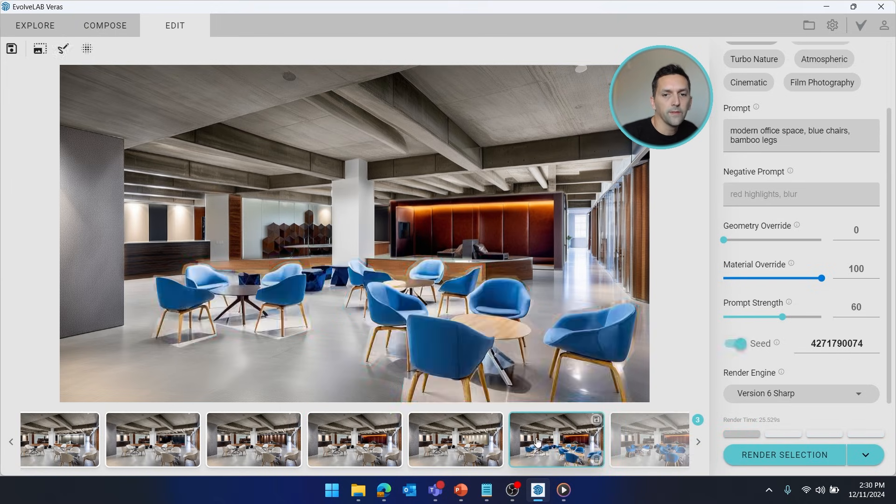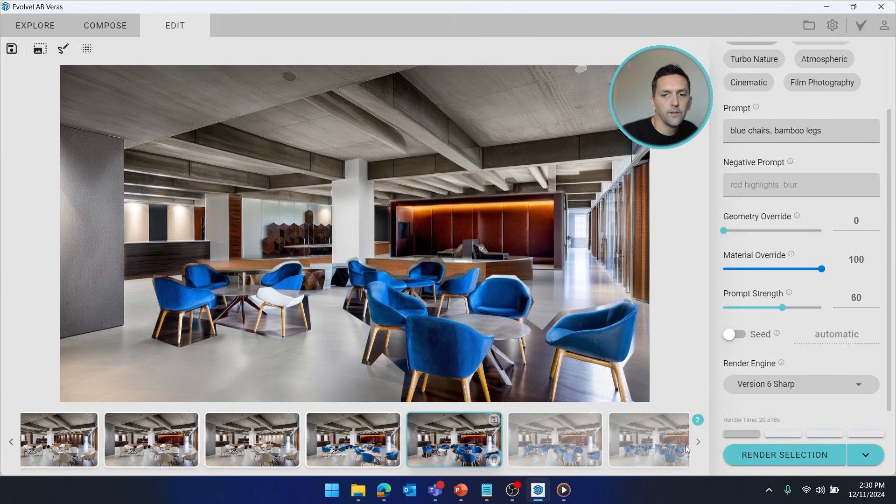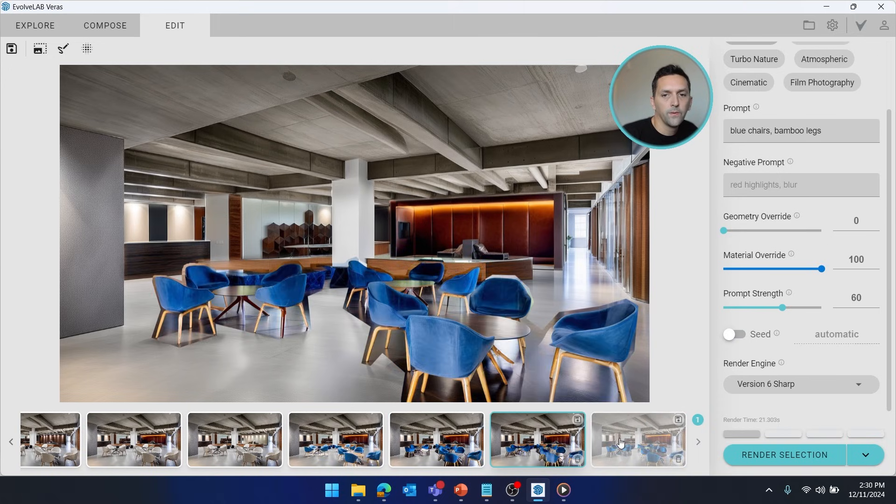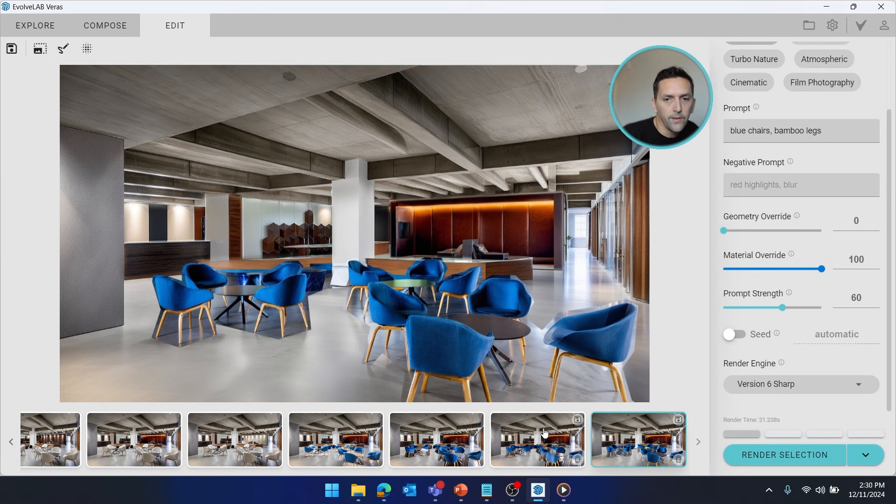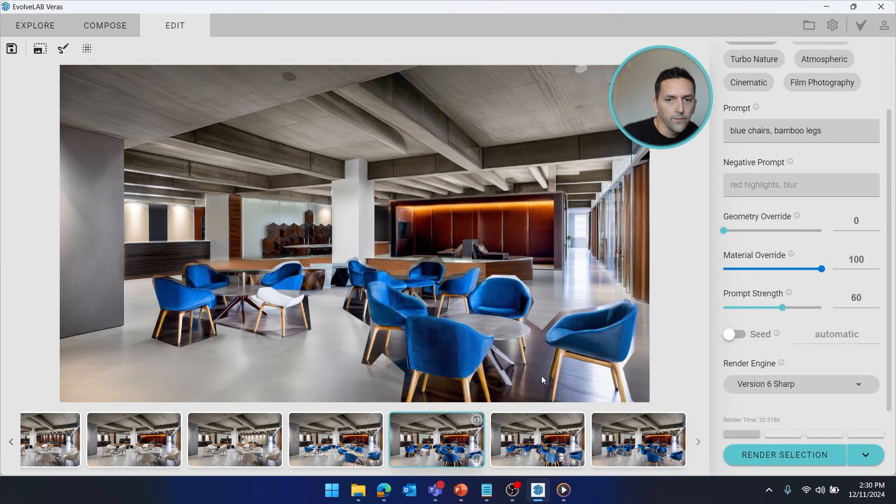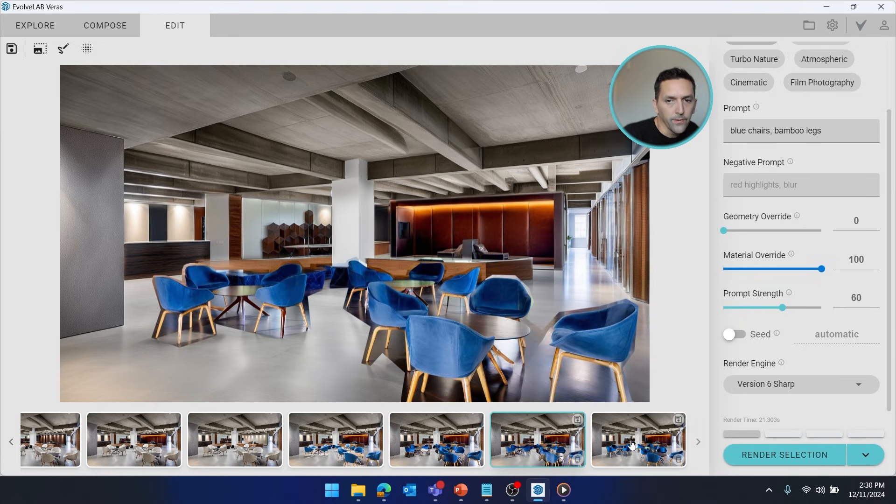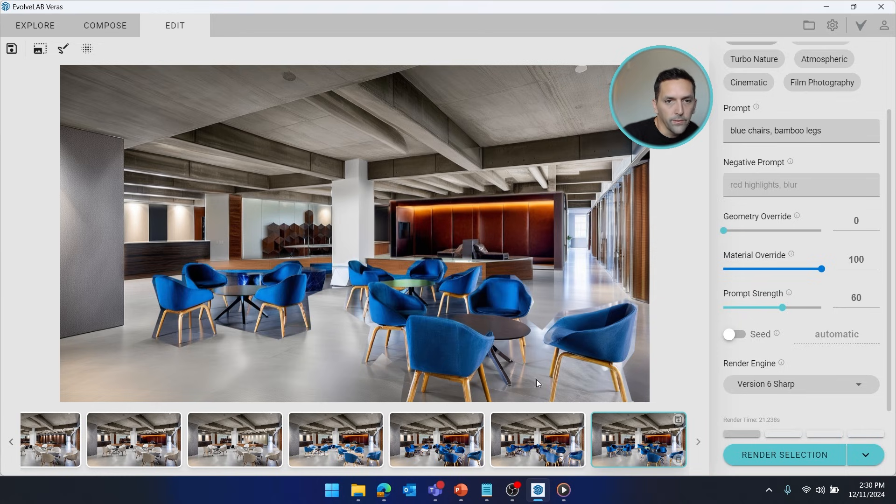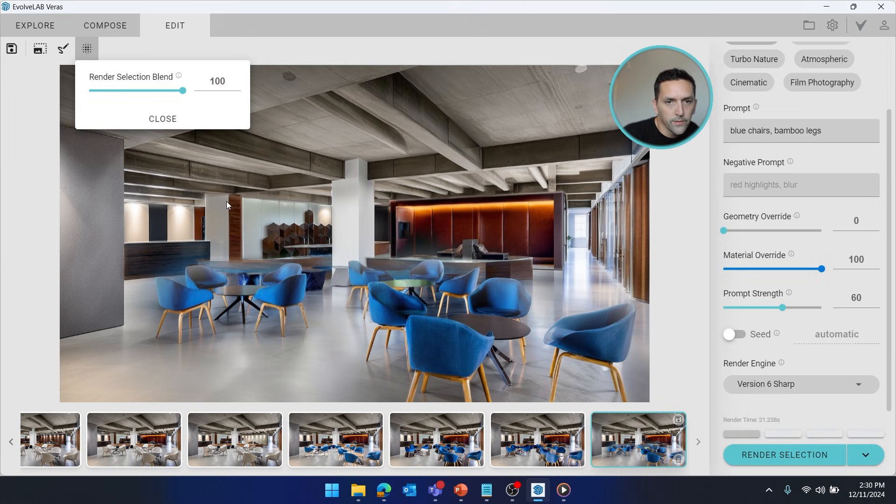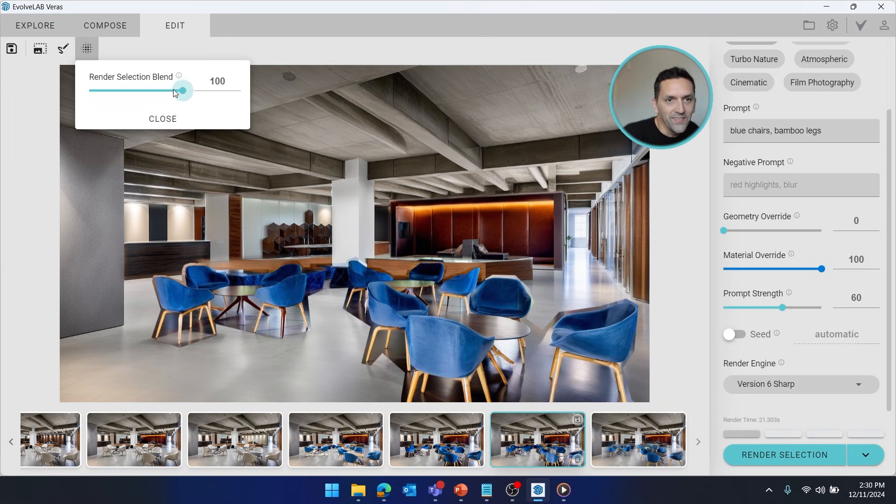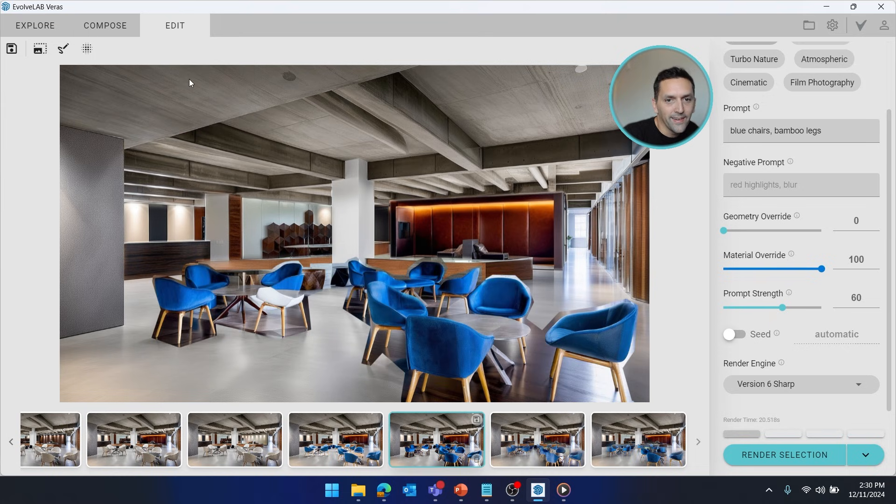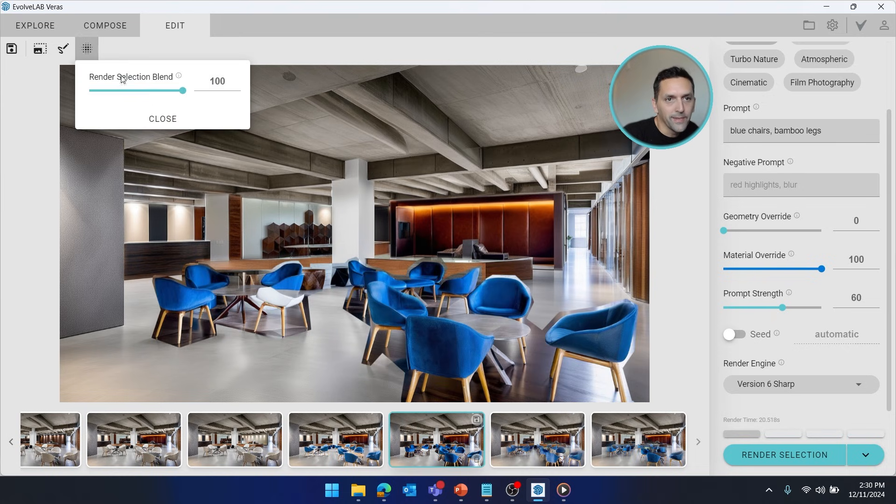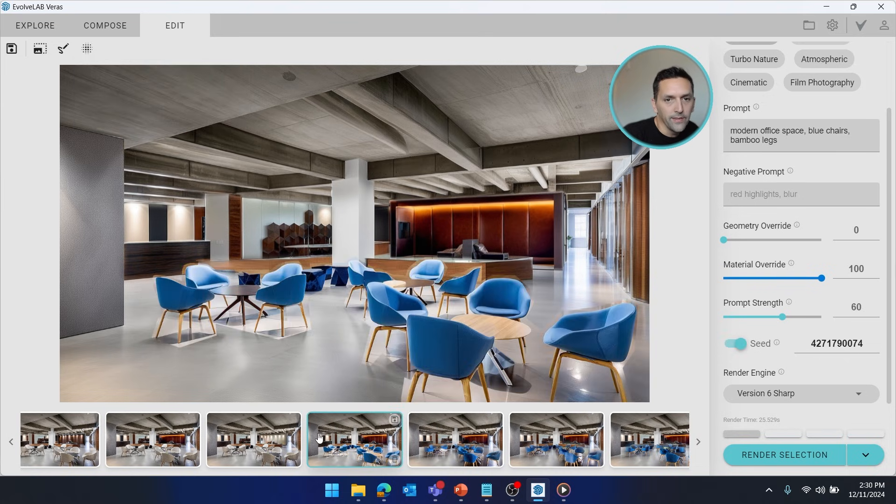Alright, so with those complete, you can really see here are those random options. With the floor, we just didn't give it enough information. The floor got a little lucky with this one. But otherwise, the render blend tool is still pretty good. You could probably get away with it.